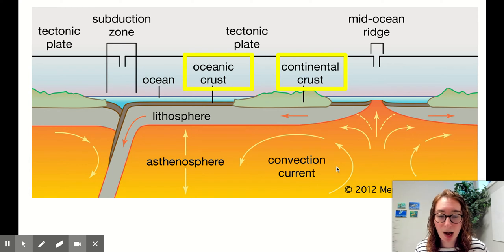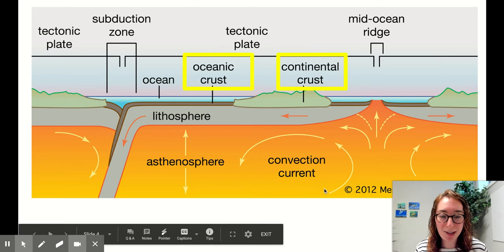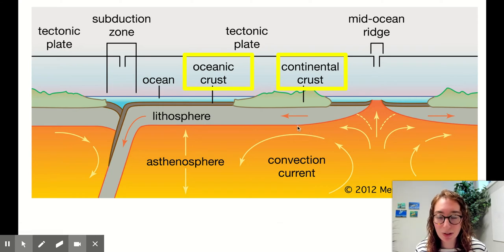Here's a really important theme for today: hot things rise, cool things fall. Our molten rock is hotter closer to the center of the earth. That hot molten rock — that magma — is going to rise because hot things rise. And as it cools, moving closer to the cool surface and further from the hot core, that magma will cool and fall.